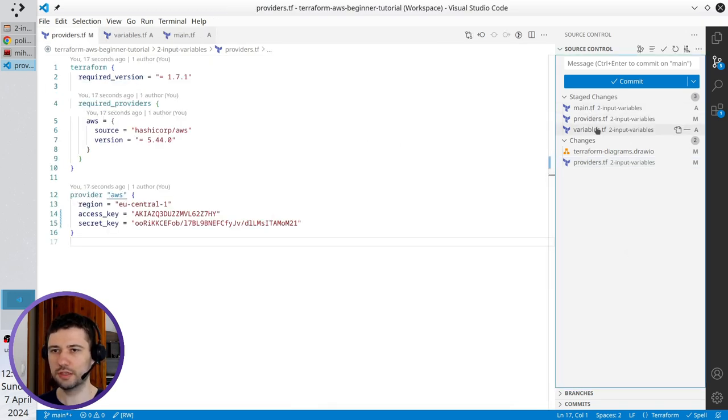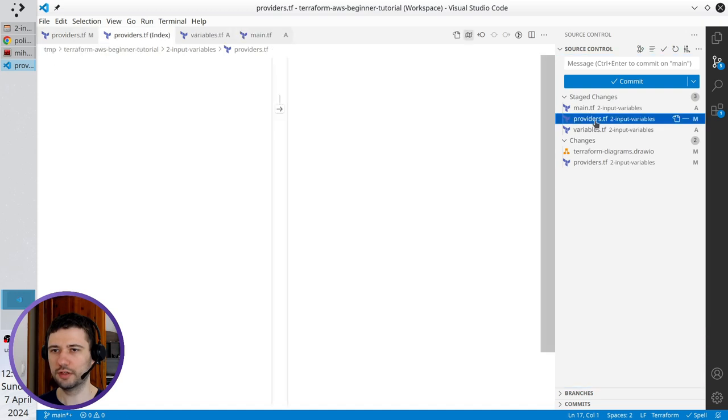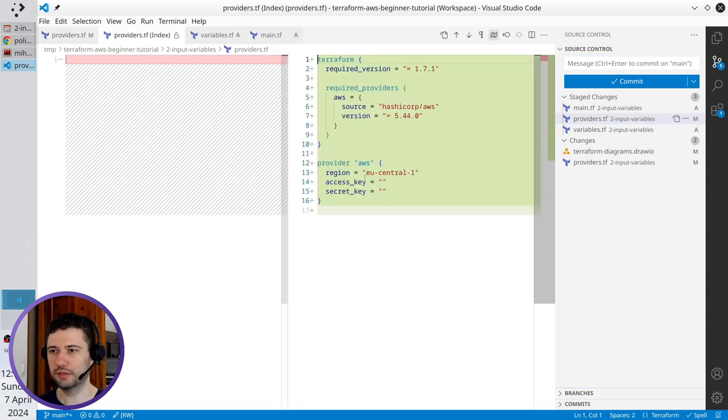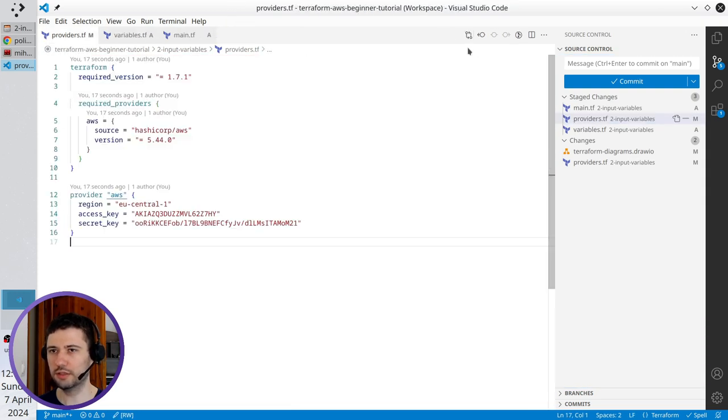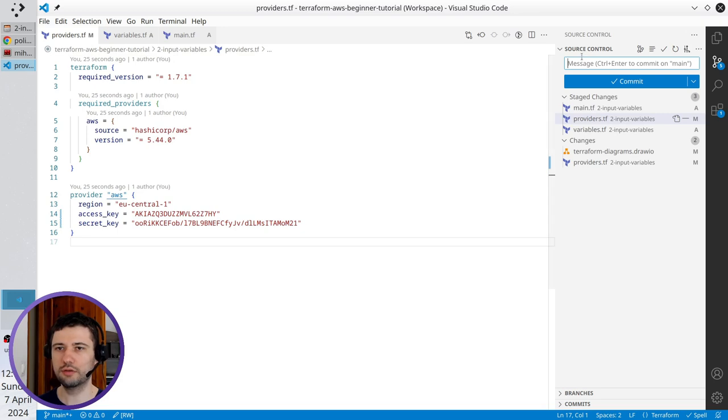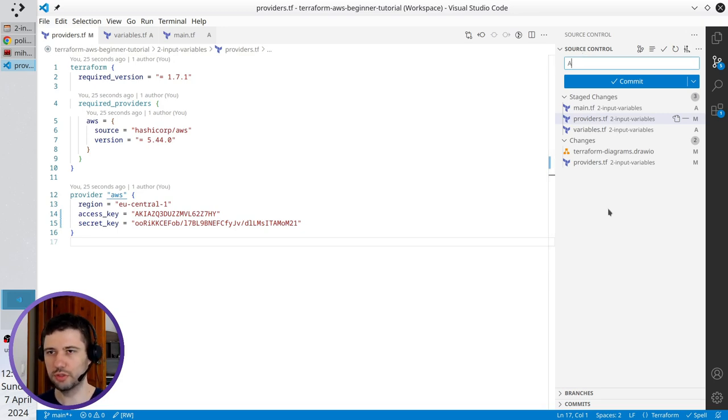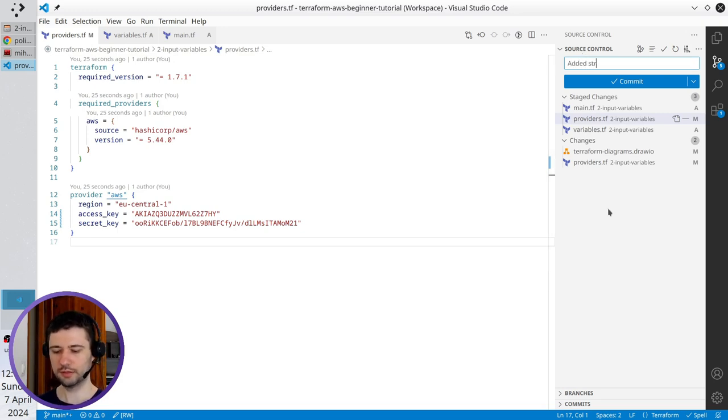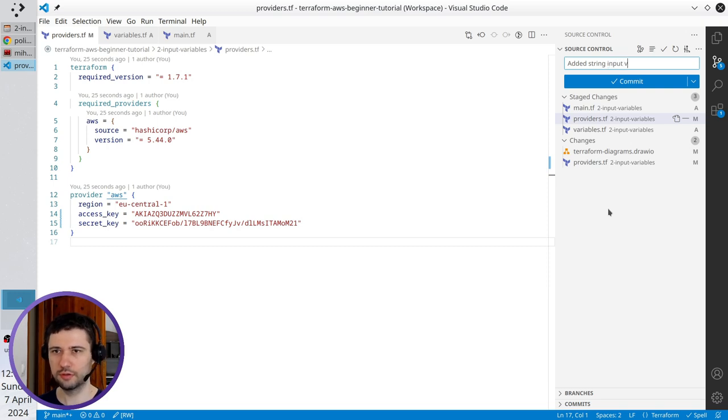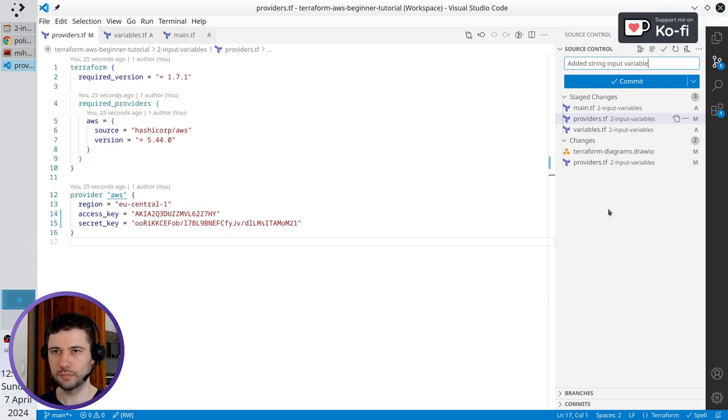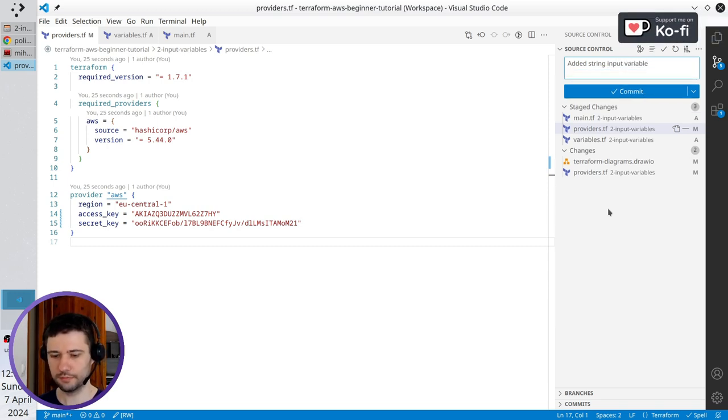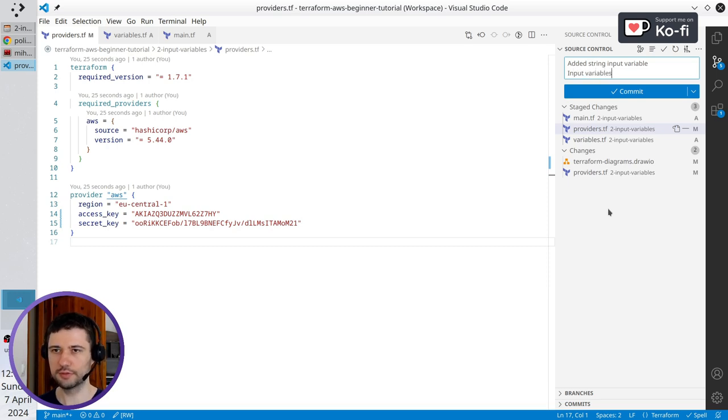In the stage, I have three files. The providers tf doesn't contain the access key and secret key. Now I am ready to write the commit message, which is edit string input variable newline input variables. Commit.